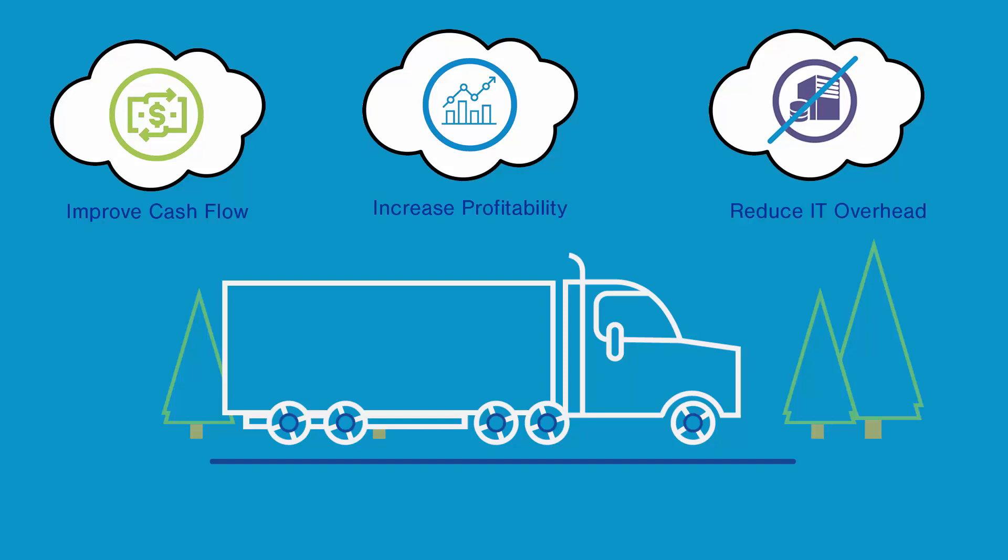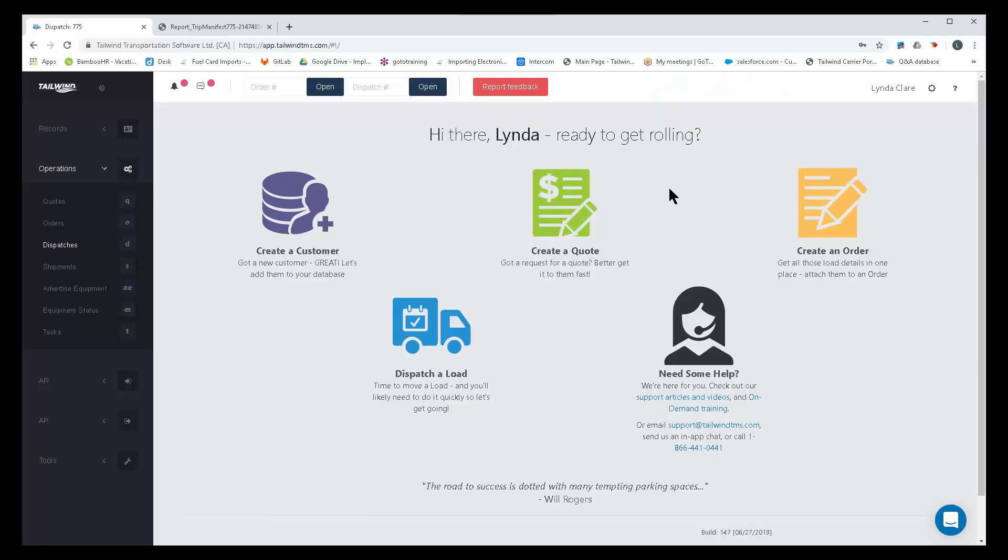We help you compete with those bigger companies without the need for expensive servers or IT staff. Just subscribe, log in, and get rolling. While the software is very robust, I'd like to show you a brief demo of how Tailwind helps you tackle some day-to-day challenges.